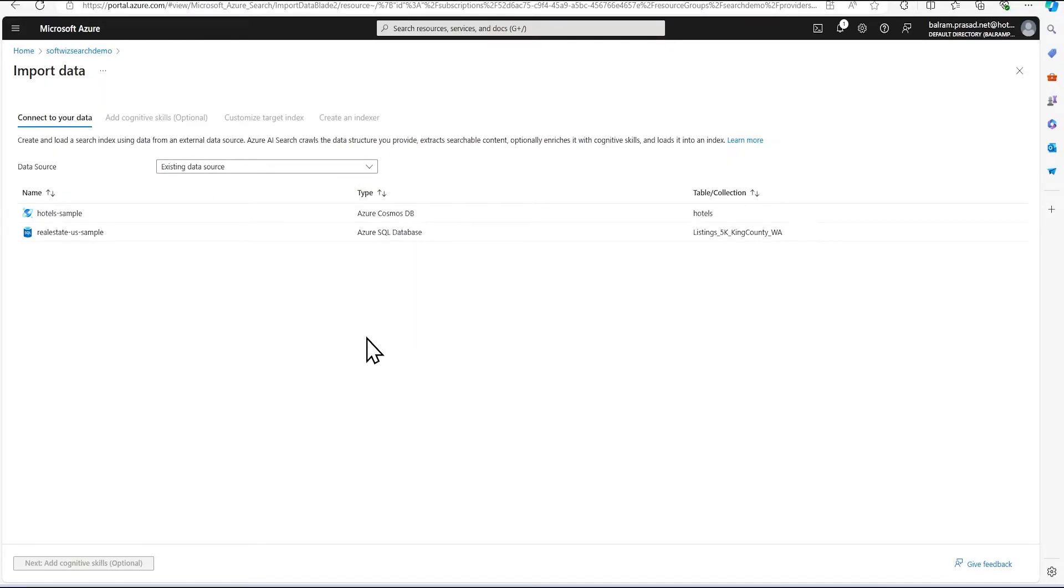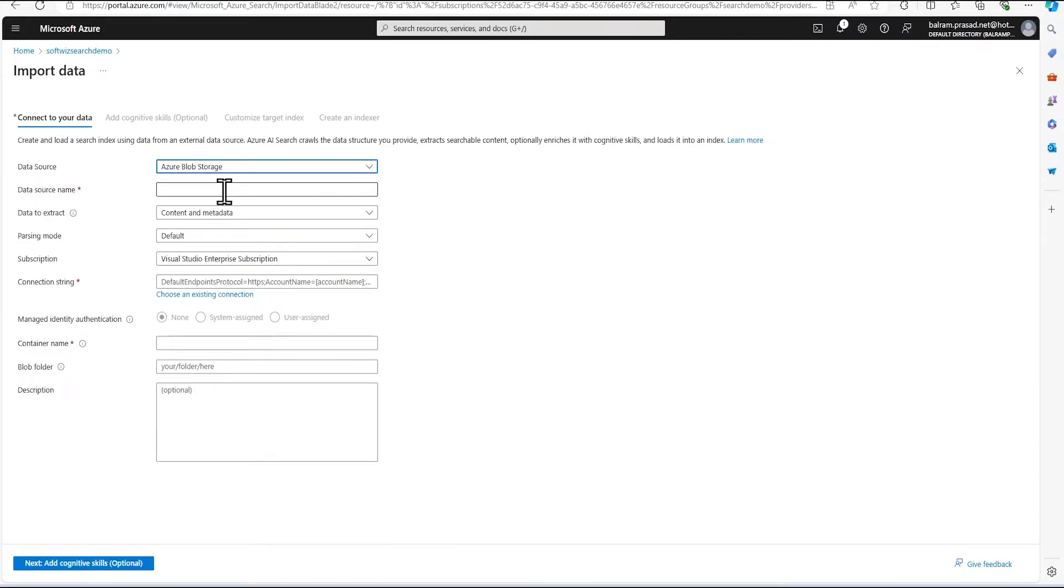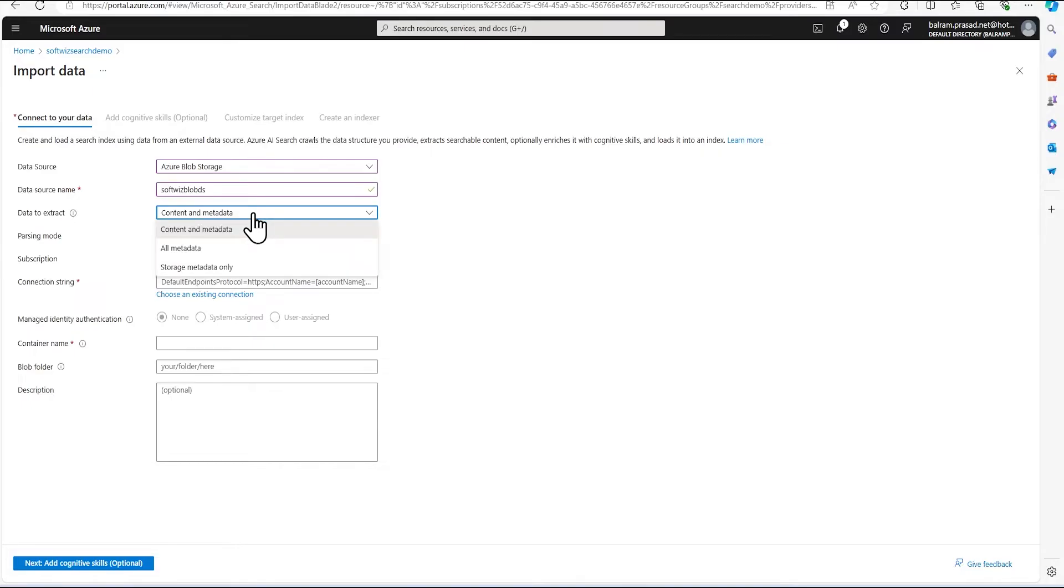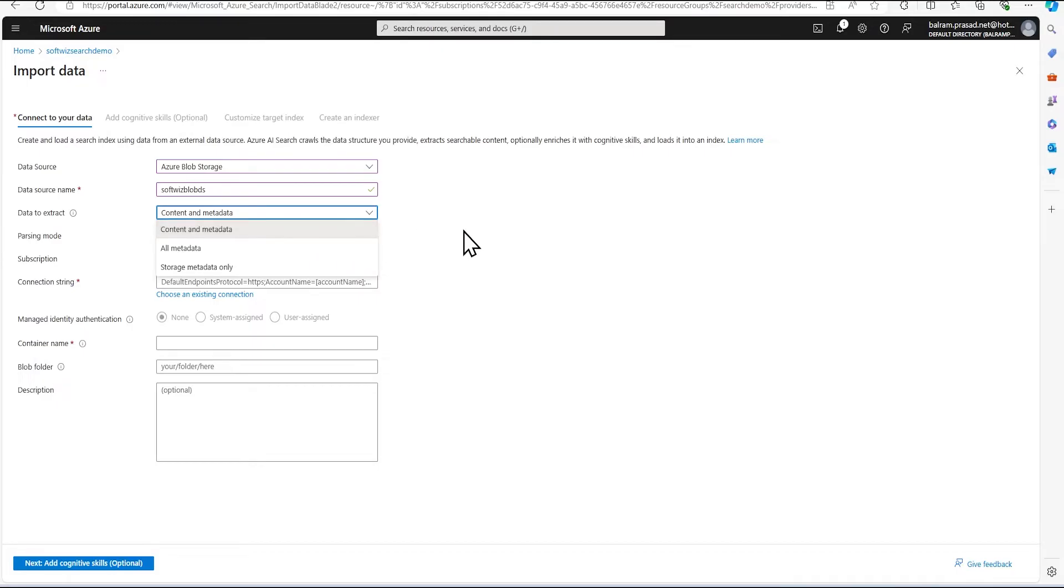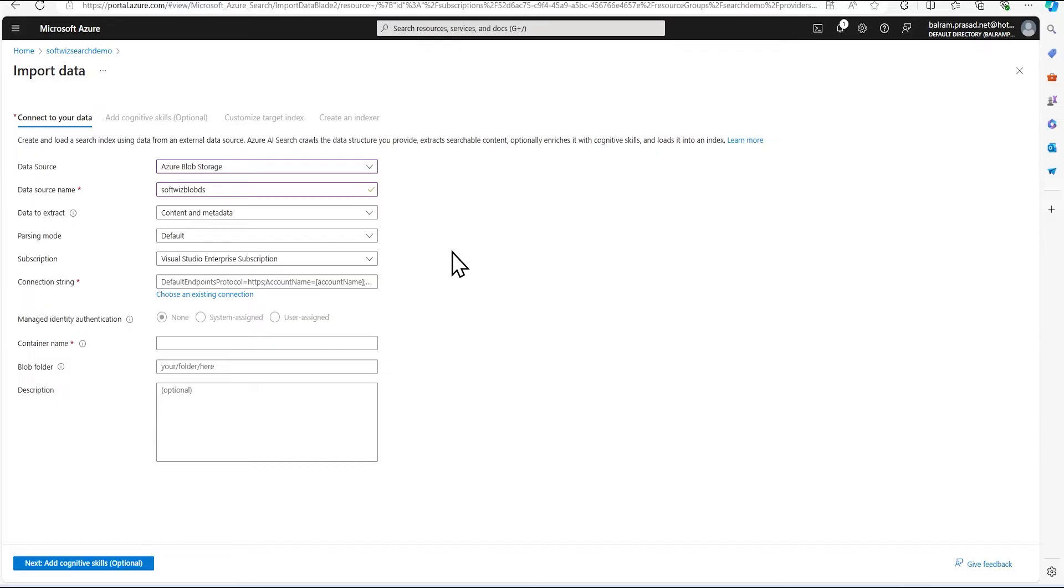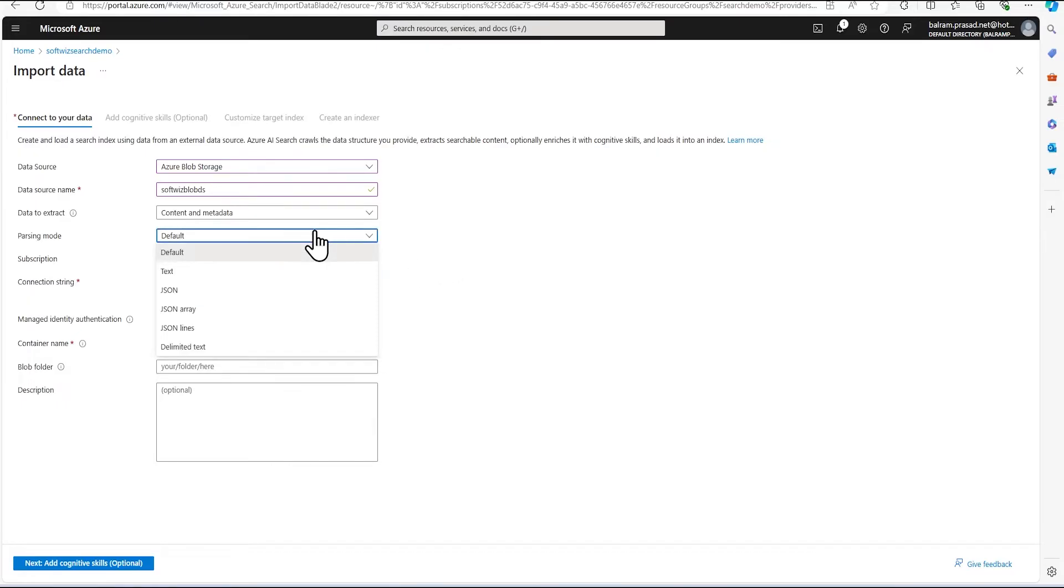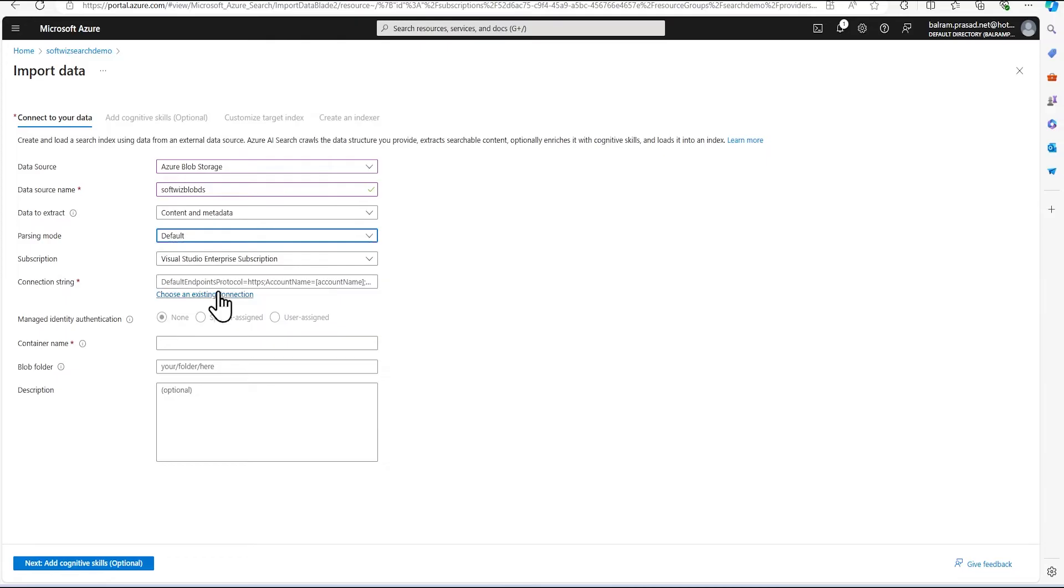And import data, we don't have existing data source for that storage. So I'm going to create a new. And I'm going to put a name over there. And data to extract, we have multiple options. I am going to keep that content in metadata. So I wanted to extract that all the content from that images or PPT document or PDF. And also some metadata about file name and other things. What is the size and other things. Parsing mode will be default because there are text, JSON and other things, but we have multiple and multiple type of files over there. So I'm going to keep default.